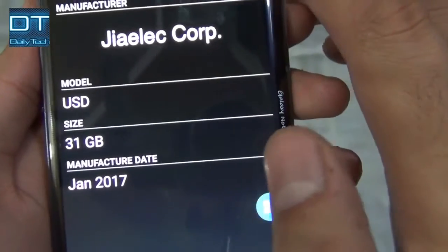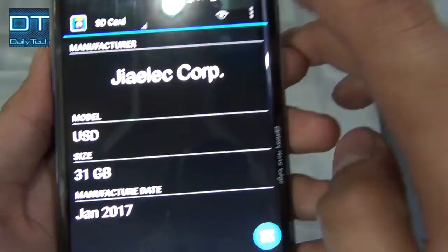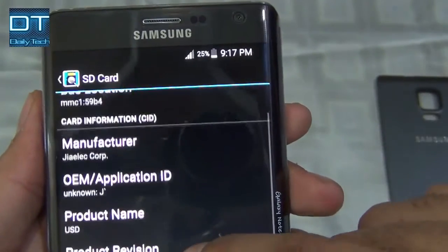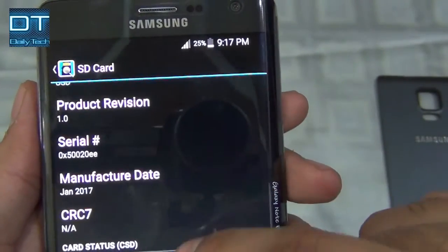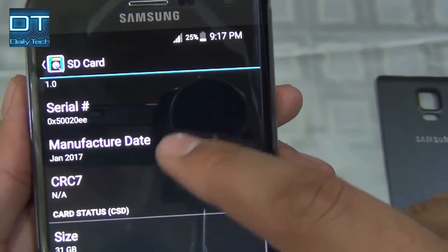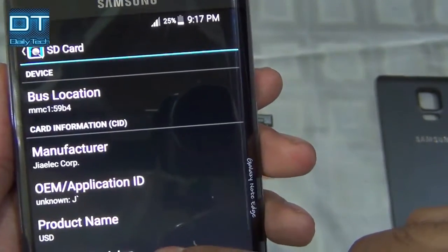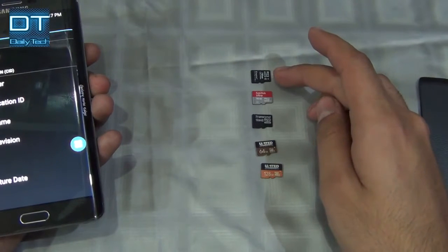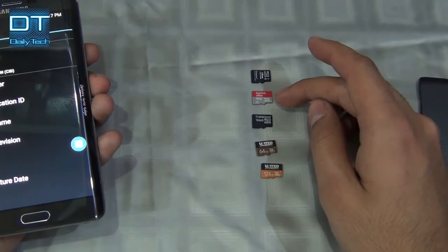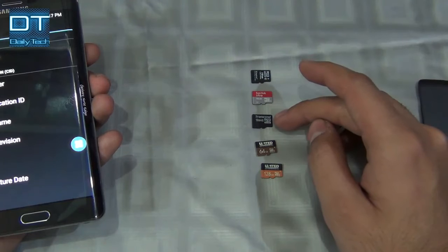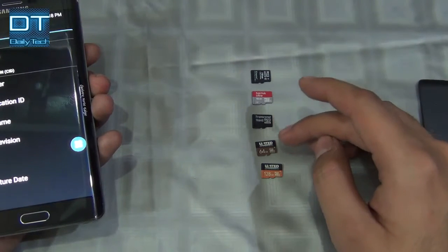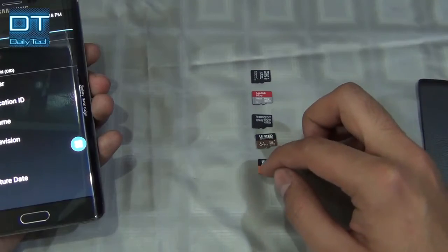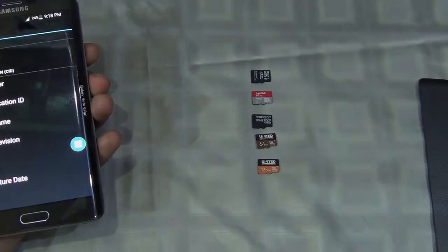If you go to the SD card, you can look up more information from this icon here. Today I have several SD cards to test: a 16GB Kingston, a SanDisk 16GB, a Transcend 16GB, a United 64GB, and a United 128GB. Let's test them out.